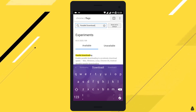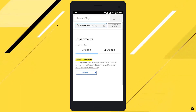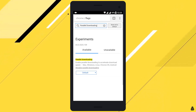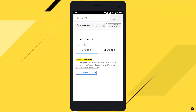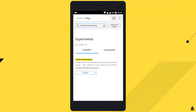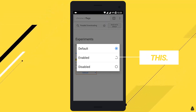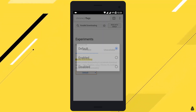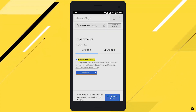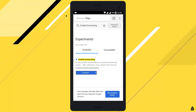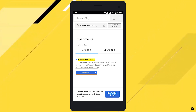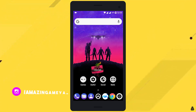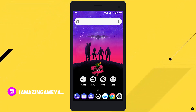Once you find the parallel downloading option, you need to enable it. Change it from default to enabled by selecting it. Once you enable it, Chrome will ask you to relaunch — simply select it and Chrome will relaunch itself.